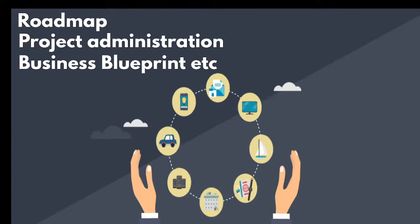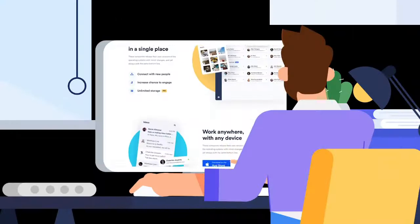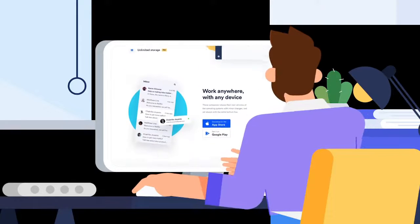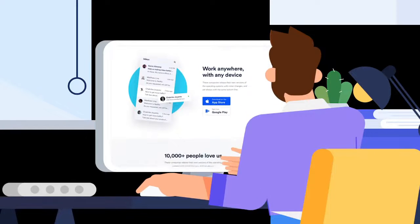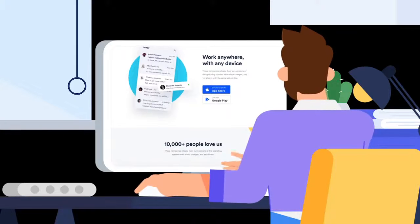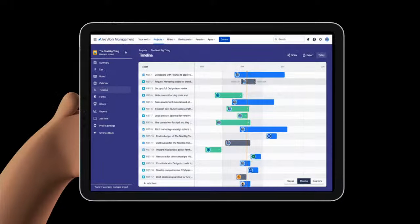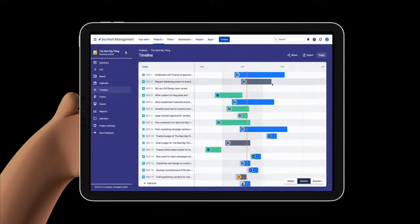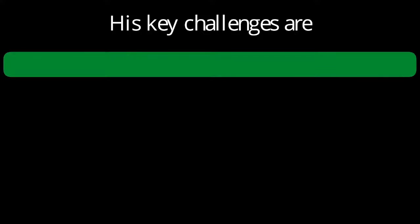So today the challenge for Philip is to handle projects in two different solutions by duplicating the information and redundancy in his process.